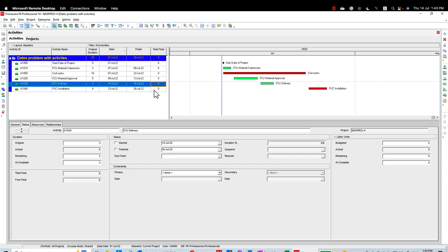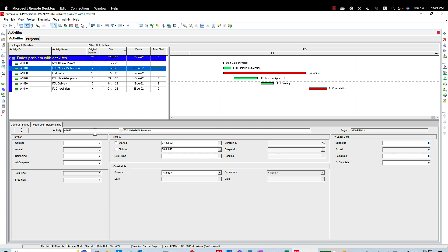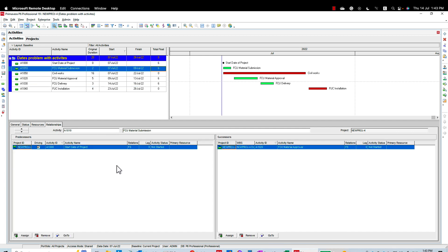I'm going to tell you a few tips and tricks how to fix your materials submittal, approval, procurement, and delivery, and this is also applicable for the shop drawings. So let's start with the first scenario.